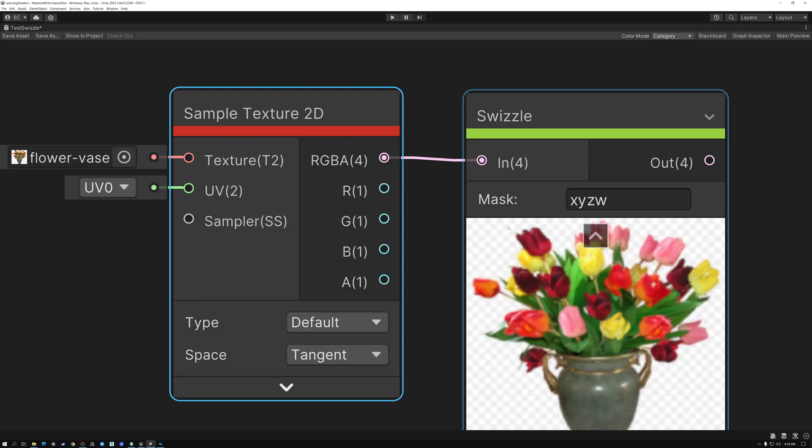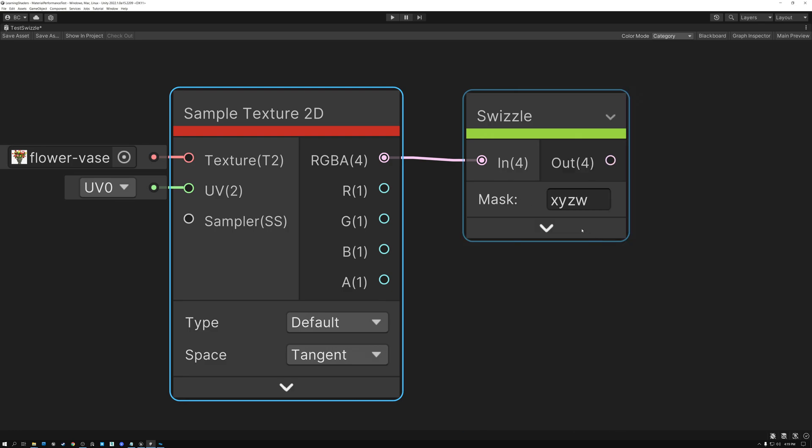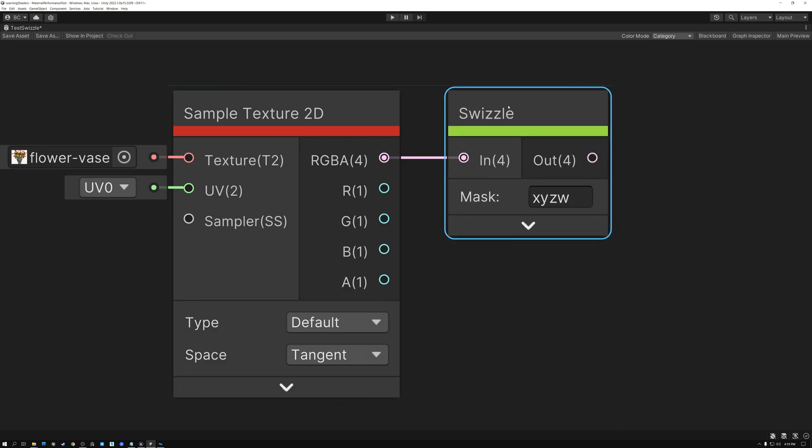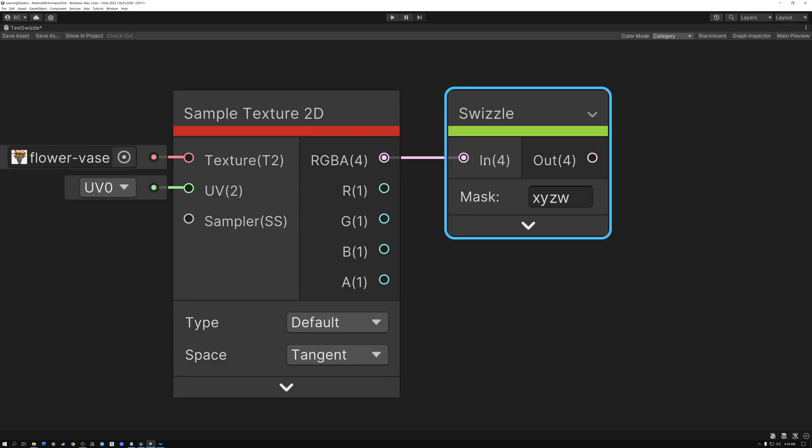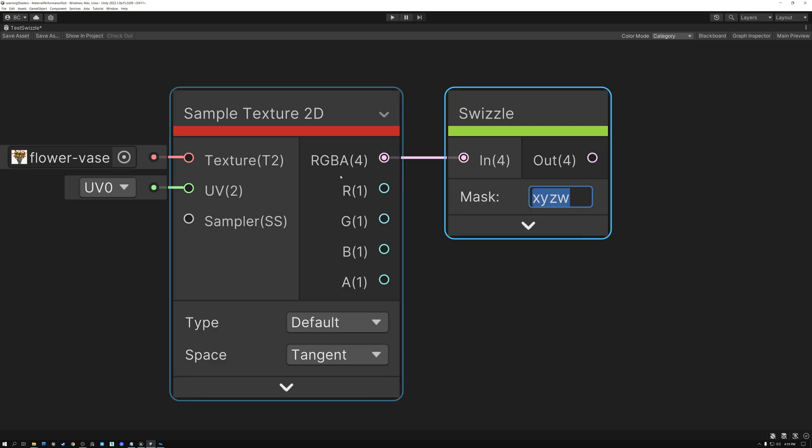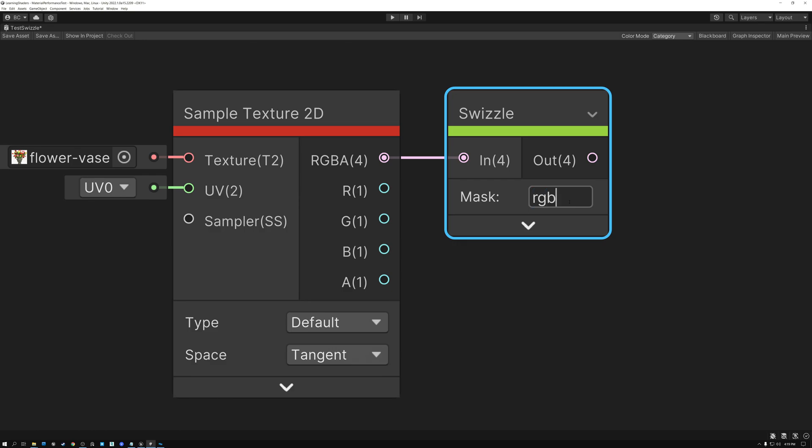So I'm just going to add a swizzle node here. And I have an input here for RGBA and it's coming in. And then I have an out that's currently set to be a float 4. And then I have these letters here. Well, all I need to do to mask out the alpha channel is just type in the letters for the channels that I want to keep. R, G, and B.